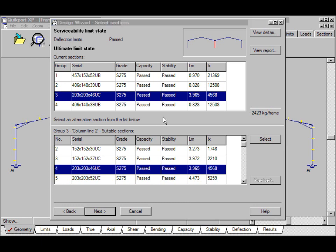This is the final part of the design wizard tutorial. We've got sections selected for each section group, and each section passes capacity and stability. We can view the deflections by clicking here.